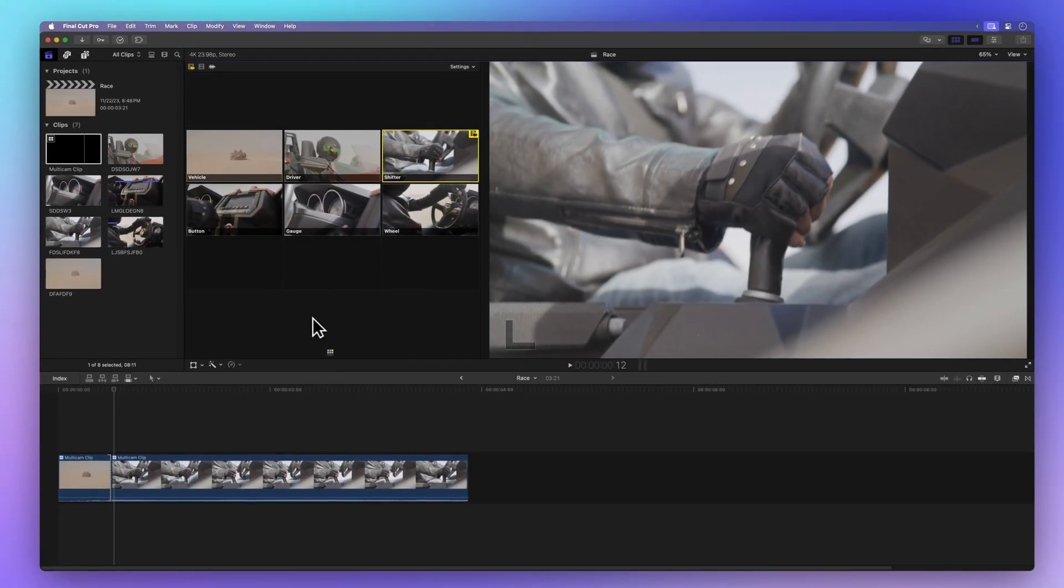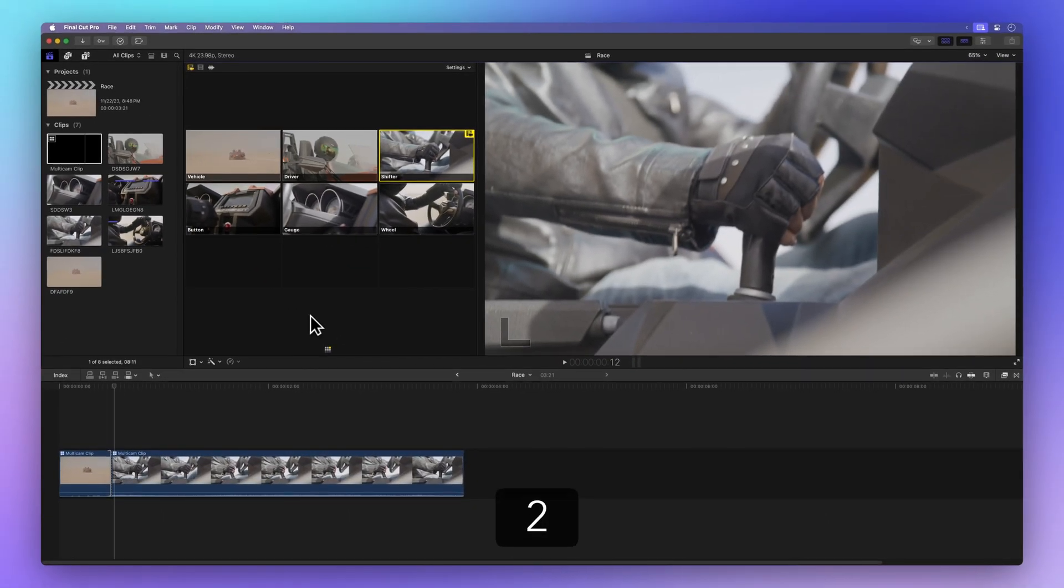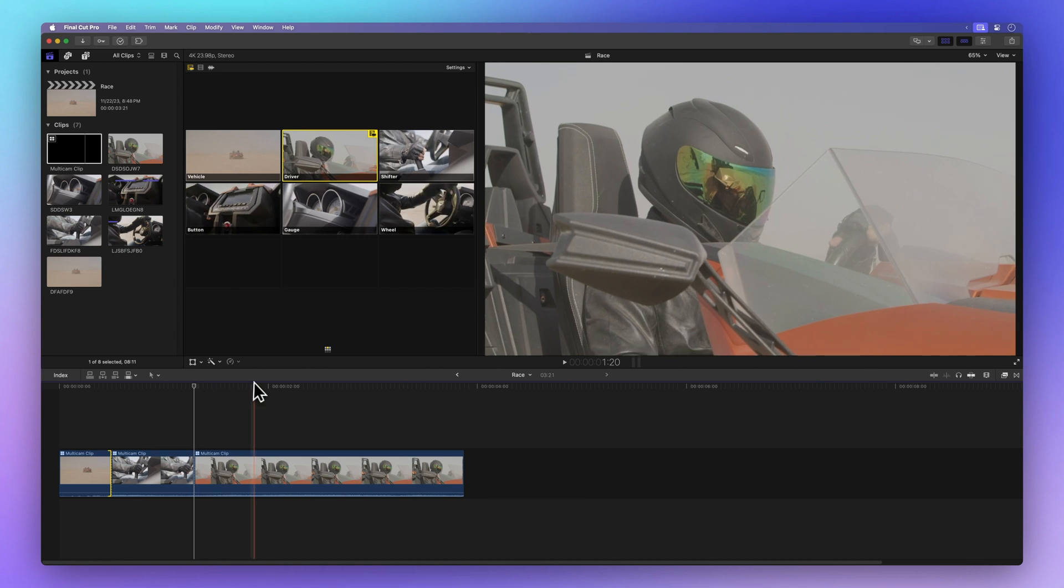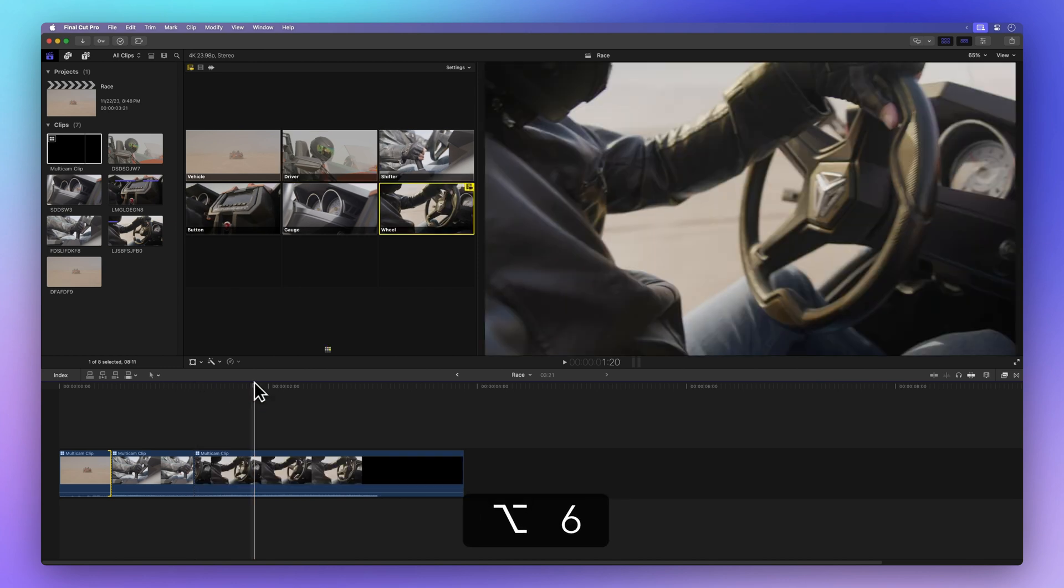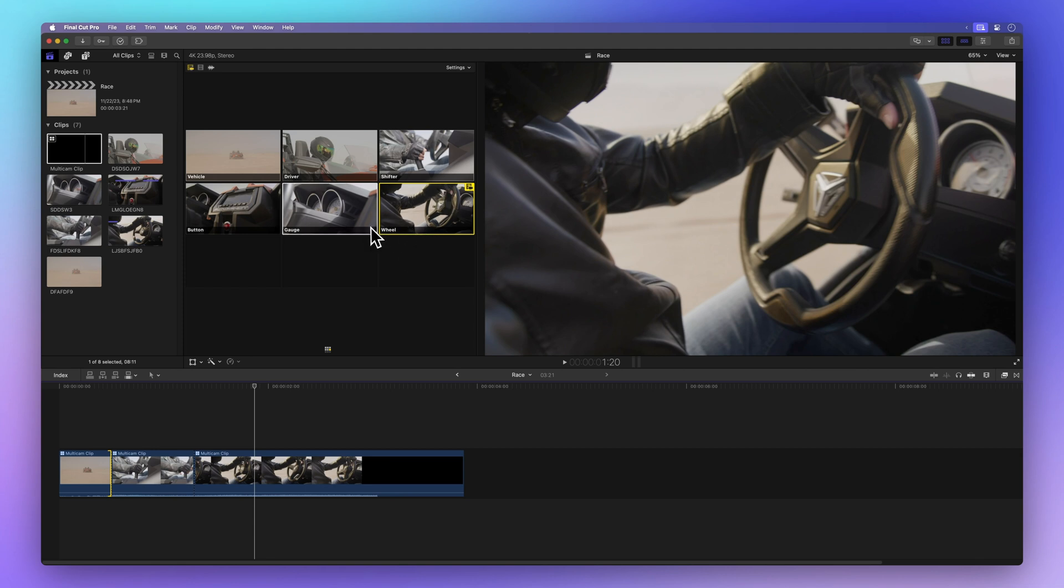So, press 2 for the driver angle, and let's press Option 6 for the wheel angle. By default, these controls juggle both audio and video, but we're the boss.